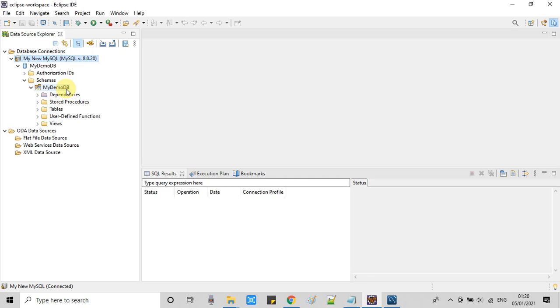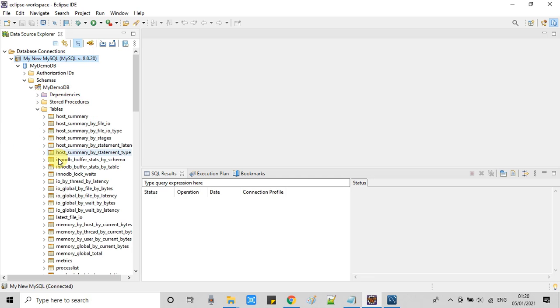You can see this is the name that we have given in that properties box. Now I am expanding the tables. You can see all the tables are available right here.